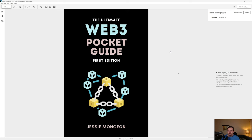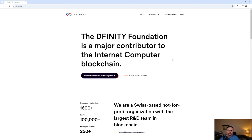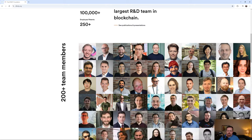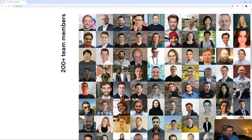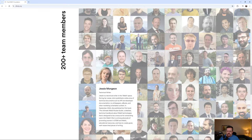These are concepts I'm taking straight out of this book, which is 'The Ultimate Web3 Pocket Guide, First Edition' by Jessie Mangion. The significance of who this author is: if we head over to the DFINITY website, which is the foundation behind Internet Computer, and scroll down to their list of team members, you will see Jessie is right there. In other words, Jessie is part of the DFINITY foundation, which is the foundation behind Internet Computer.